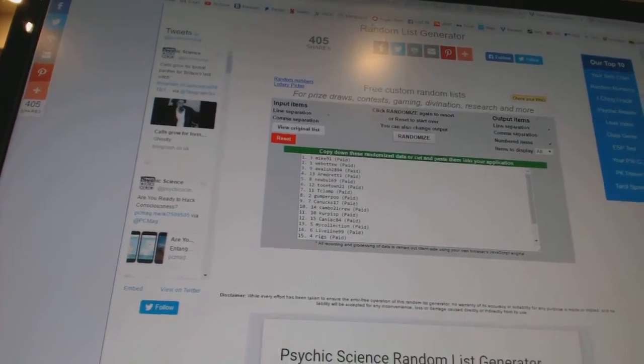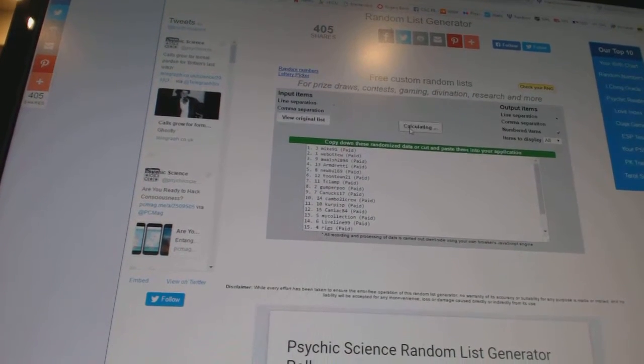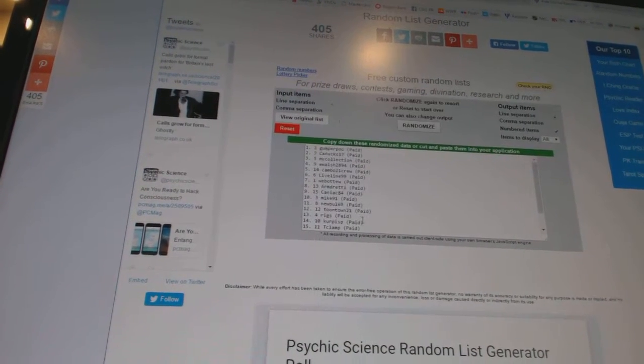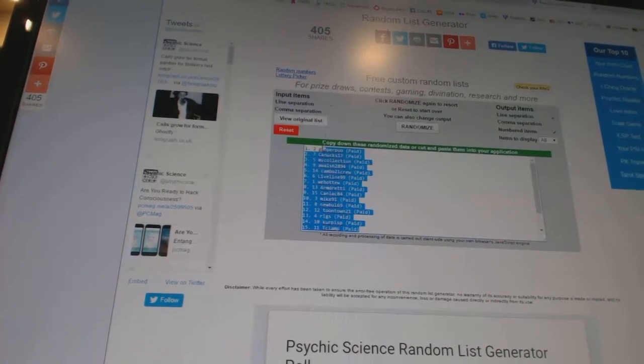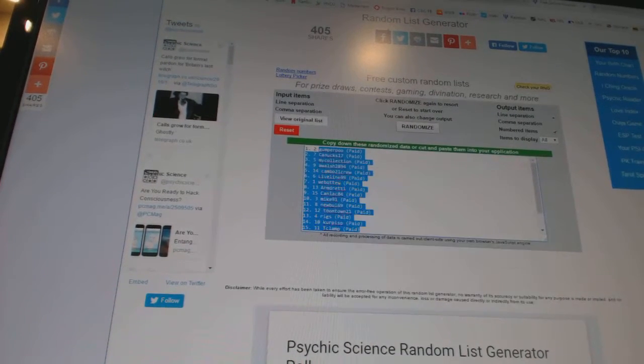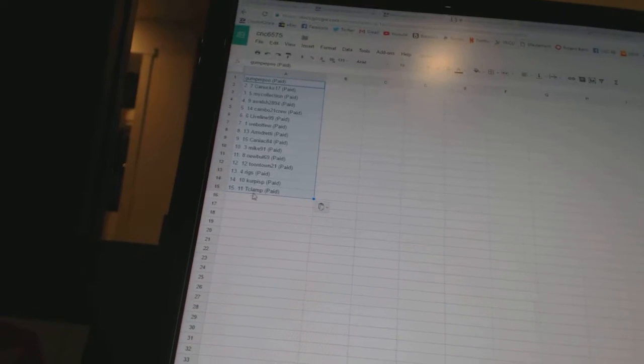Team Random, CNC number 6575. We're going to fire these each up three times. One, two, three. And since the double up, I'll post twice.